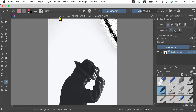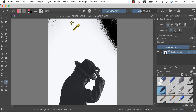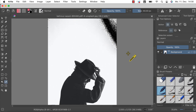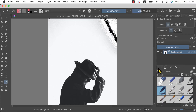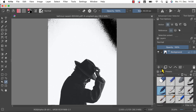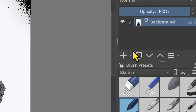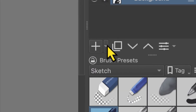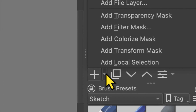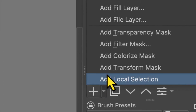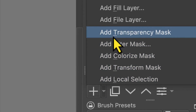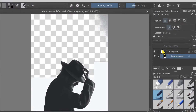Once you have selected the subject or objects you want to keep, you can add a transparency mask layer to hide the background. In order to do this, click the arrow next to the add new layer icon here on the right side at the bottom of the layer stack. Select Add Transparency Mask and your background will turn transparent immediately.